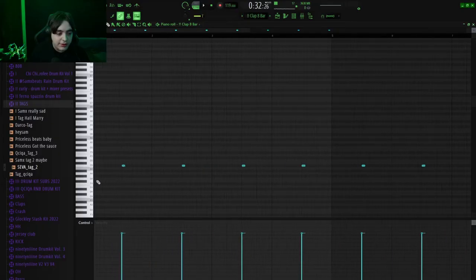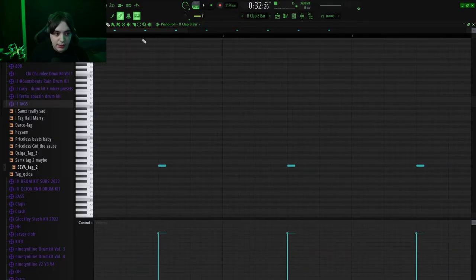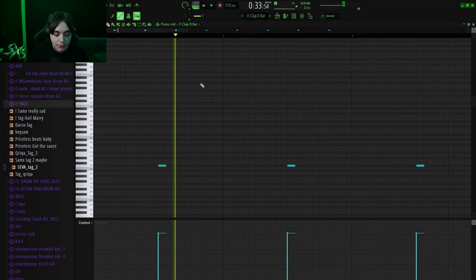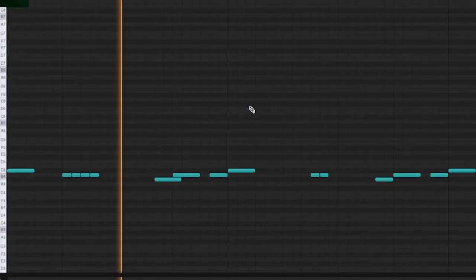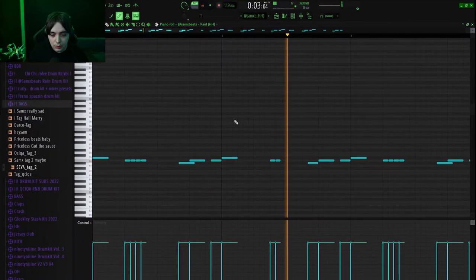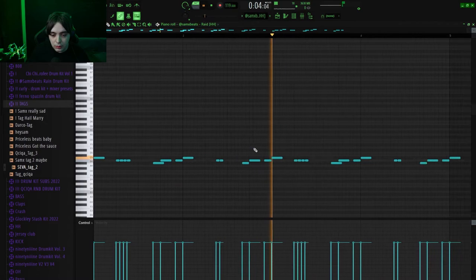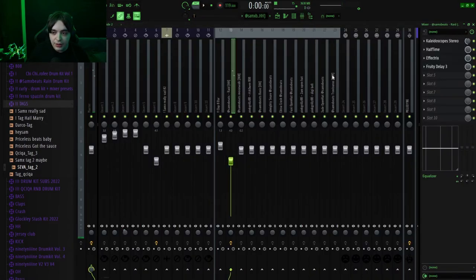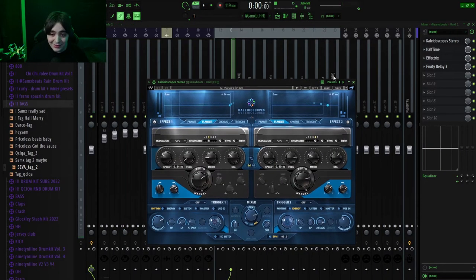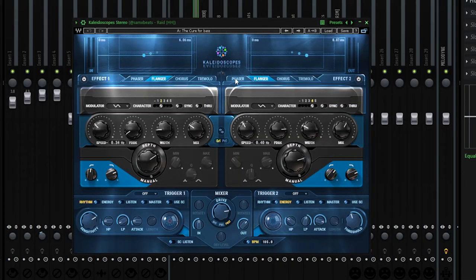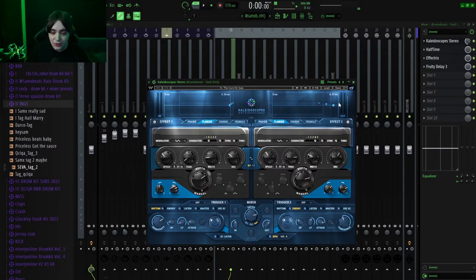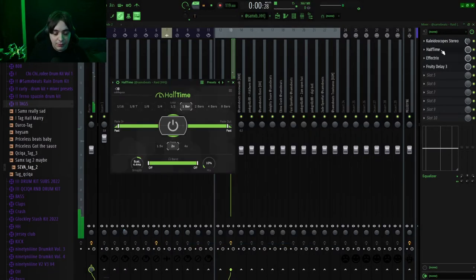So let's just make a quick round with the drums. I got this clap right here, got this hi-hat. What I added to them is just Kaleidoscope, it's just like a Waves plugin that has phaser, flanger, chorus and tremolo. I added halftime on them.